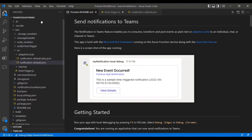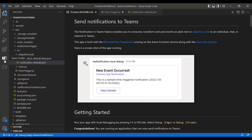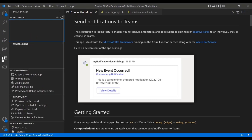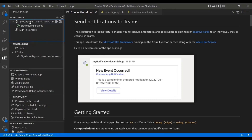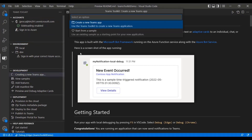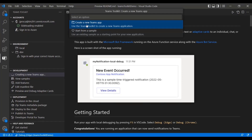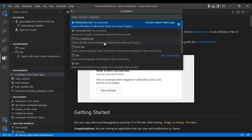Without further ado, let me get started with the demo. So when you first start off, right after installing the Teams Toolkit extension, you'll get this tab right here that says Teams Toolkit. When you click on it, it'll show you that you've been signed into your account — if you haven't signed in, you can do so there. It'll also show you that you can create a new Teams app. They also allow you to start from samples. For this demo, I went ahead and created a notification bot, which you'll see as one of the options.